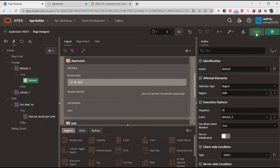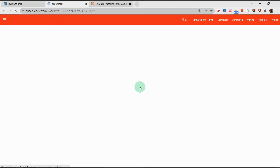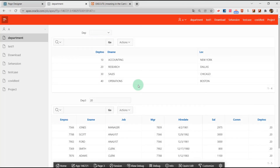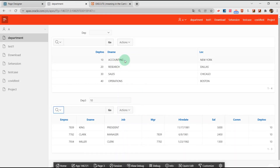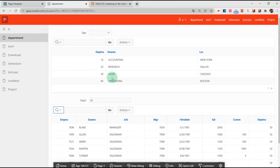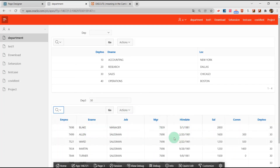Now it's done. Let's run it and see. When we click one row, we get the department number — for example, number 10. When I click another row, I get department number 30, and when the department number changes, the employee region will refresh.